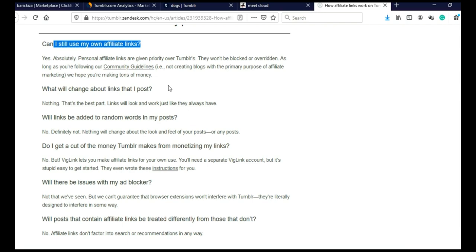Which means you can post affiliate links on Tumblr, but you cannot just post affiliate links. I suggest for your every 20th or 30th post to be an affiliate link.